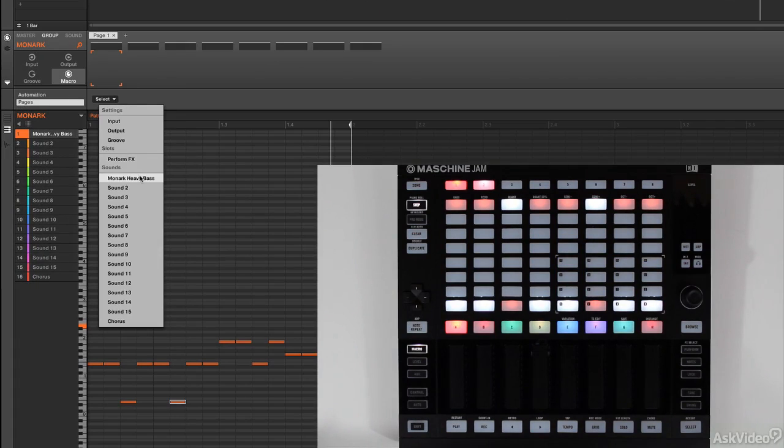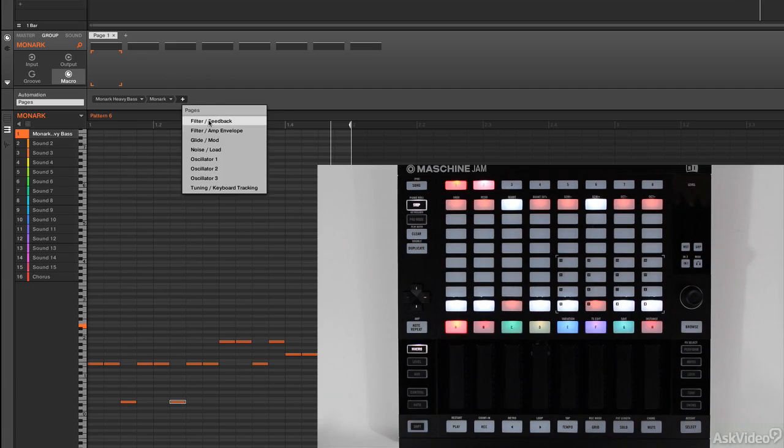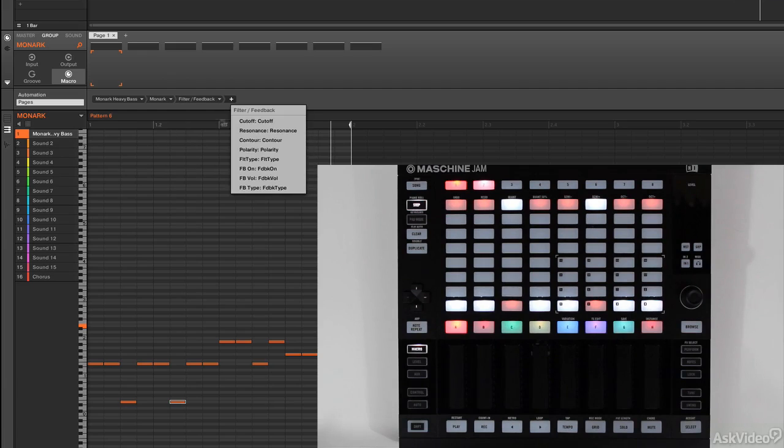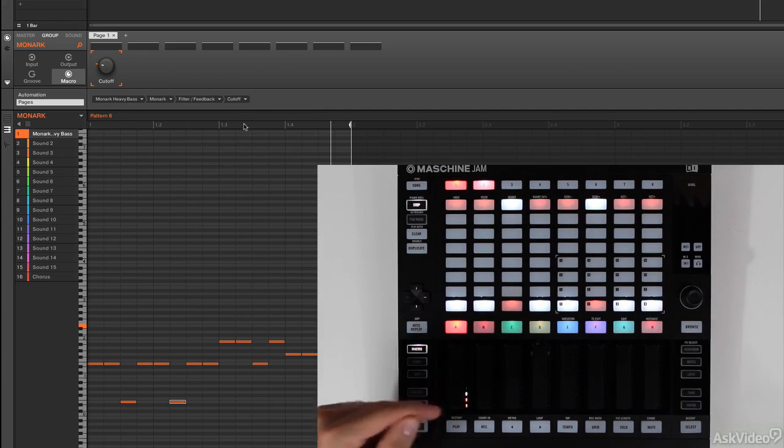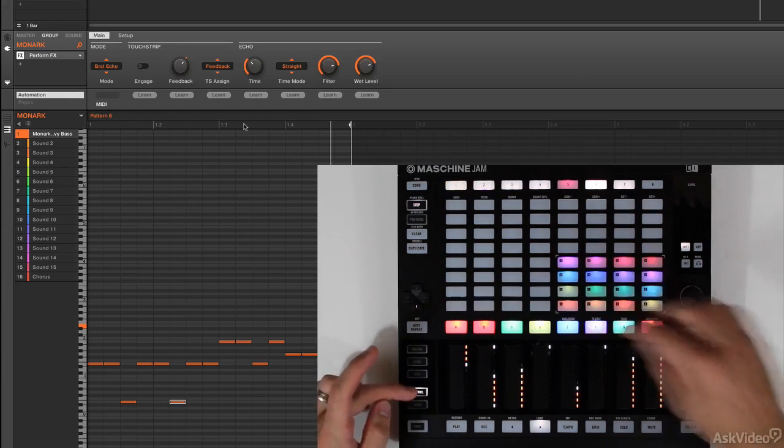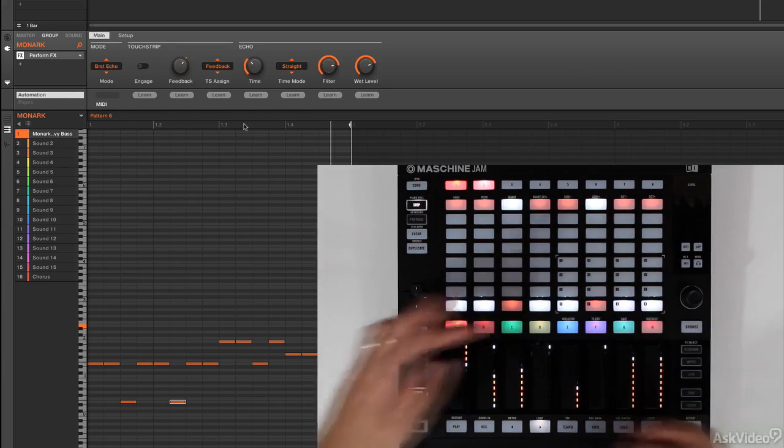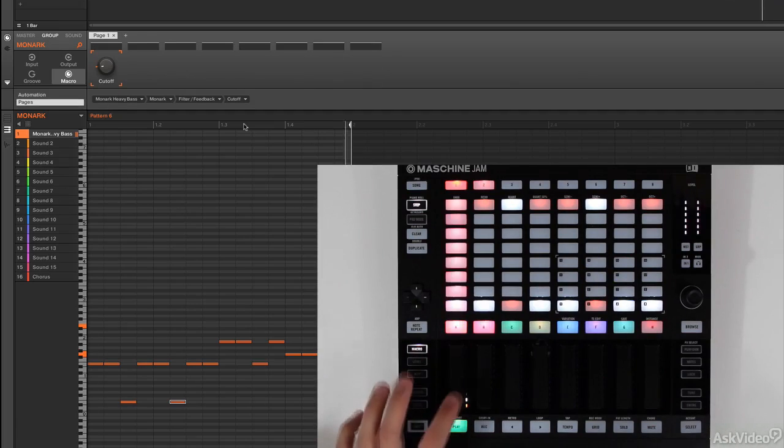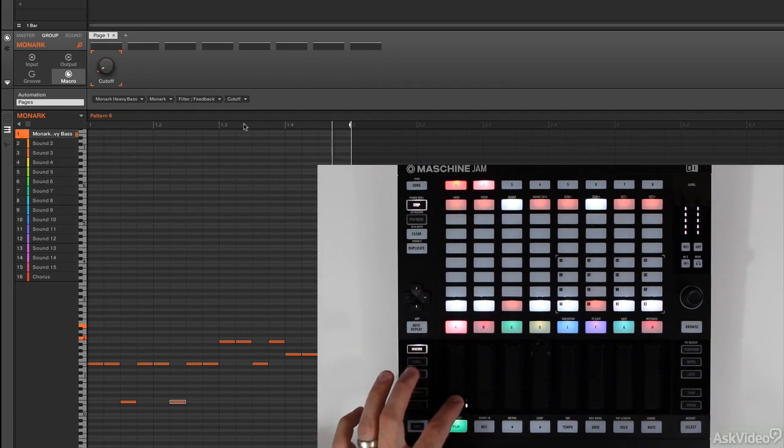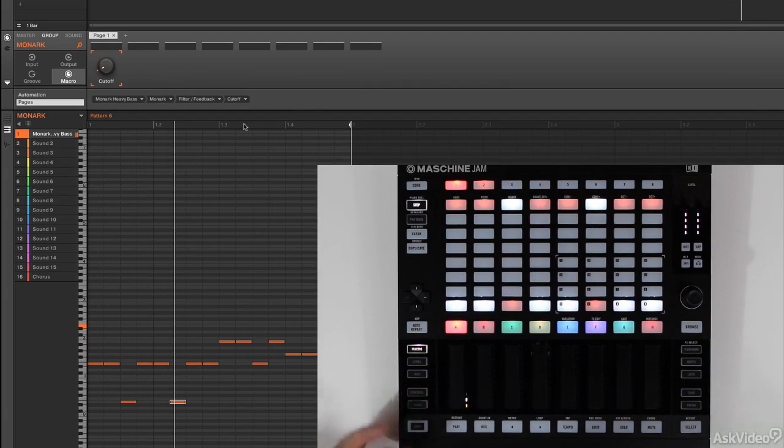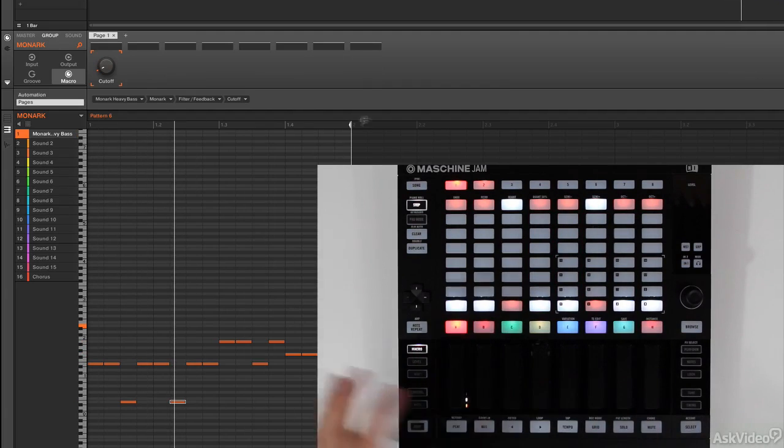So let's come to my bass. Let's come to Monarch. Let's come to the filter. And assign the cutoff to one macro knob. So this is very easy. I don't have to worry about, am I controlling a sound, a group, or whatever? I can just come to the macro and adjust my cutoff. Right. Very, very helpful. And this is very easy to do. And what I like is you can even space this around.